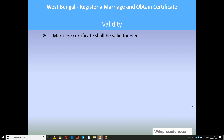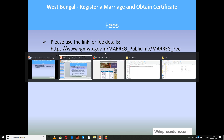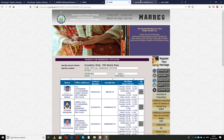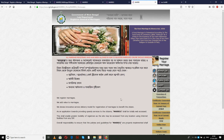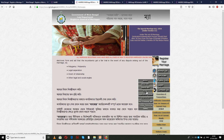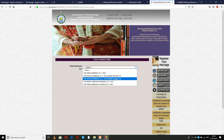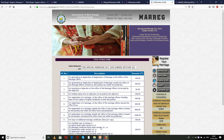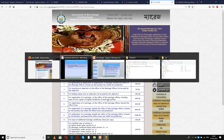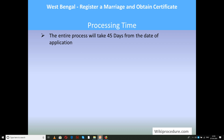The marriage certificate shall be valid forever. The link provided below will help you find the fee details. In the Public Info section, click Fees to get the fee details for the selected kind of marriage. Select the type of marriage to see the applicable fees. The entire process will take 45 days from the date of application to receive the certificate.